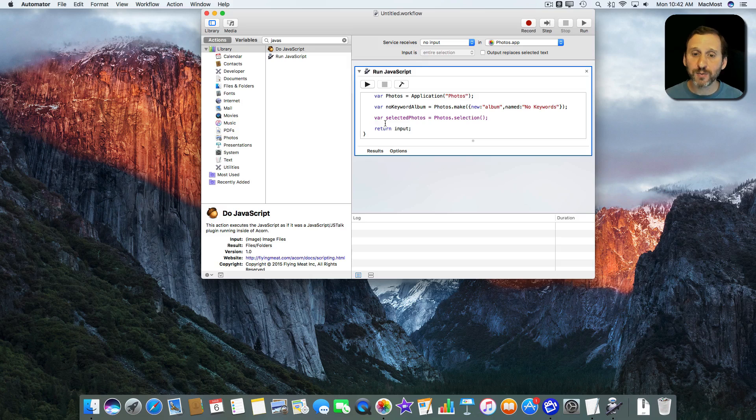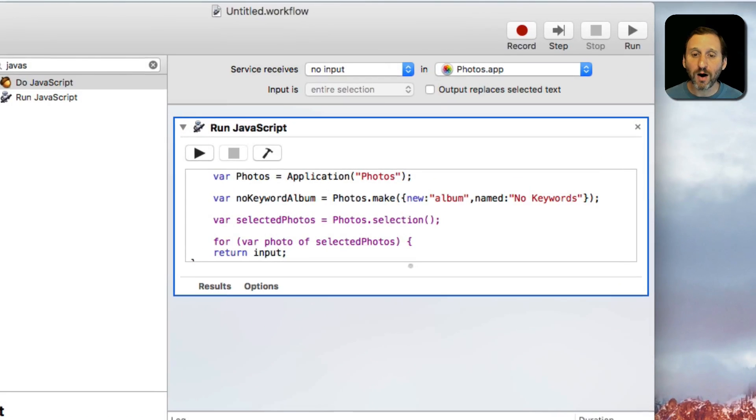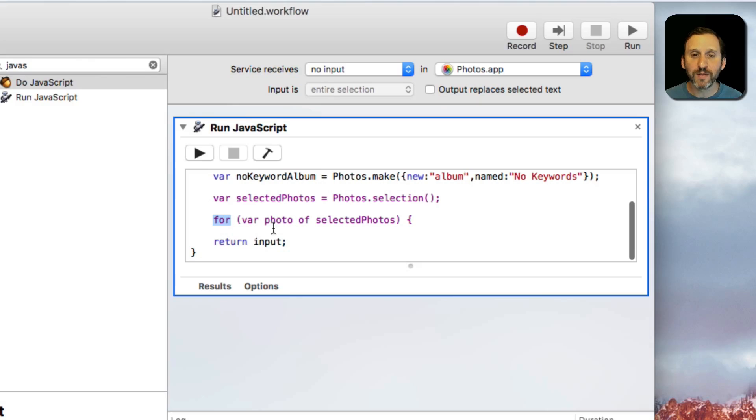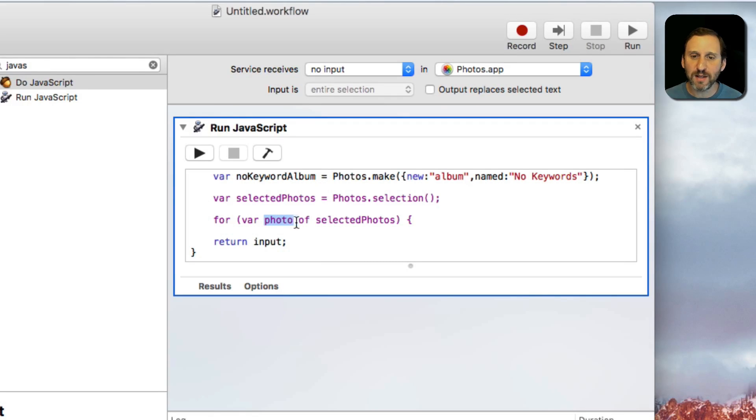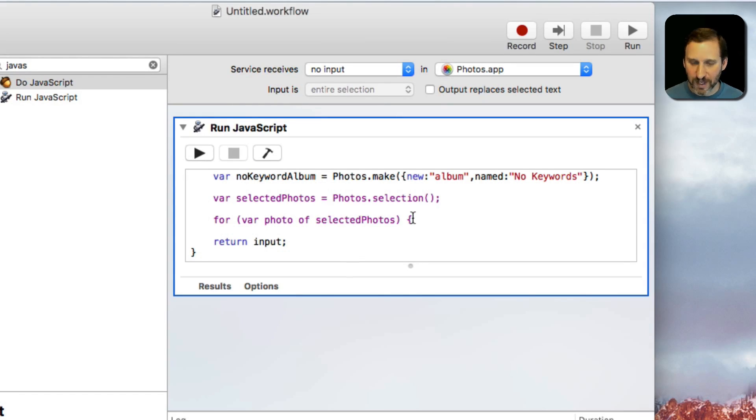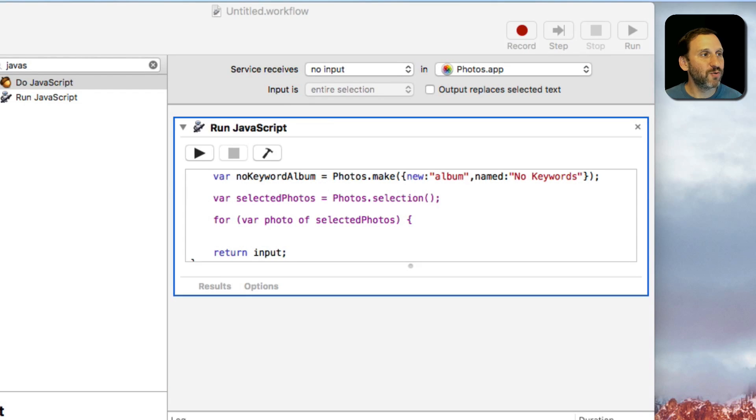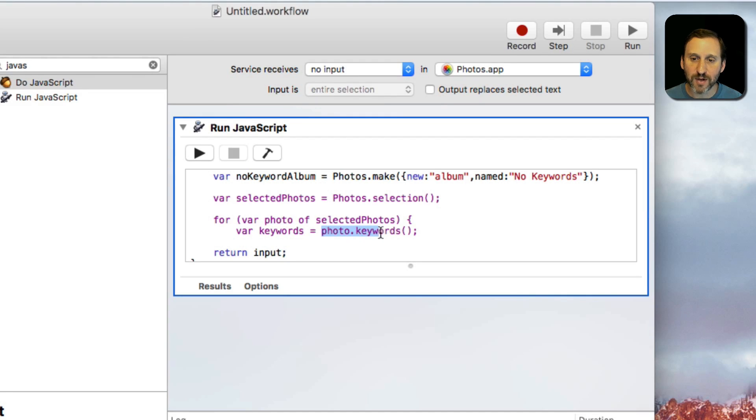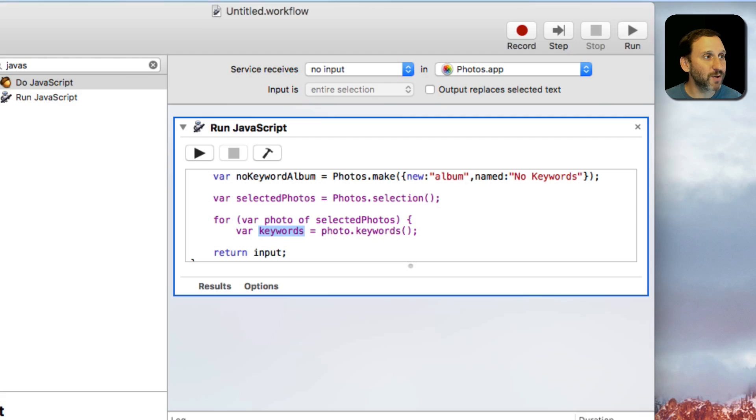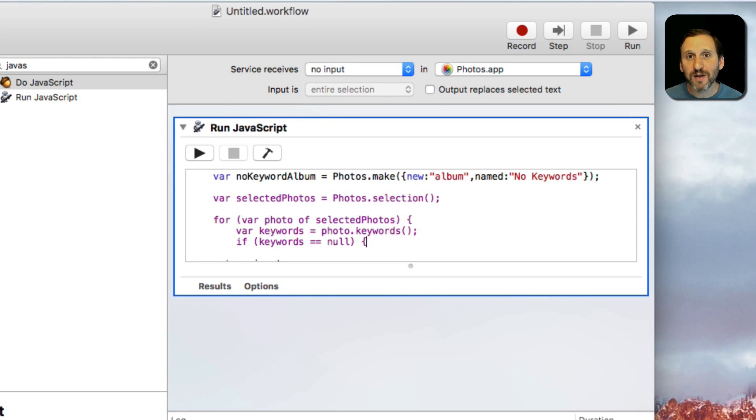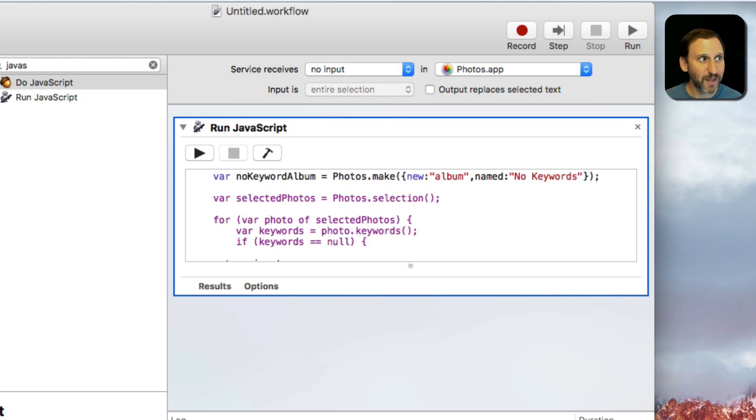So next we're going to loop through all of the photos. I've done a for loop here. I've created a variable called Photo with a lowercase p there of selected photos. So it's going to basically loop through setting the variable Photo to each photo in Selected Photos. Each time it loops I want it to grab the keywords inside of the photo. So there I'm using the photo right there. Photo.keywords. It's getting all those and putting them in the variable Keywords. Next I'm going to check to see if that's Null because if there are no keywords assigned to that photo then Keywords is going to be equal to Null.